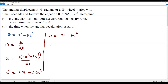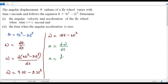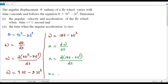Now we find the angular acceleration, represented by a. Angular acceleration is the derivative of angular velocity with respect to t: a = d(omega)/dt. Plugging in omega, we get d(18t - 6t²)/dt. The constant 18 is kept as is; the derivative of t is 1. The constant 6 is kept as is; the derivative of t squared with respect to t is 2t.